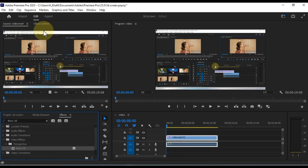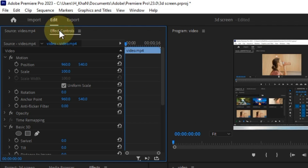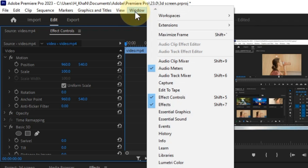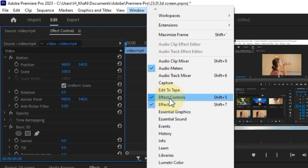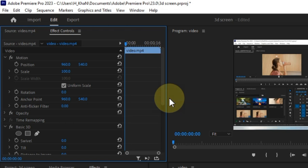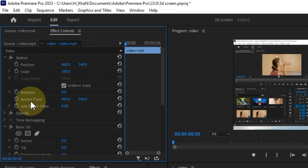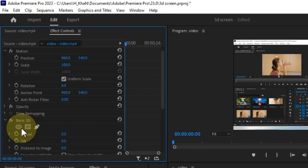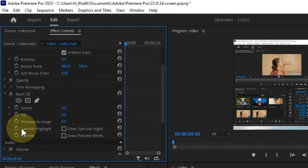Next, open the Effect Controls panel. If you don't see it, activate it by going to the Window menu and clicking on Effect Controls. In the Effect Controls panel, you'll find all the settings for the Basic 3D effect.